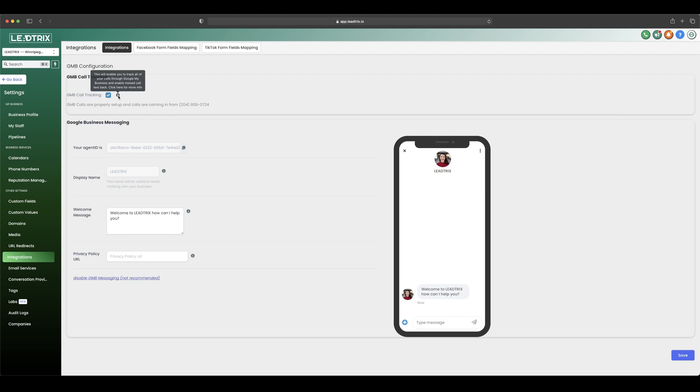This will enable you to track all of your calls through Google My Business and enable missed call text back. So that setting that we did earlier in the first lesson, if someone calls you from Google My Business that will apply as well. And also what we can do is set up the welcome message here as well.